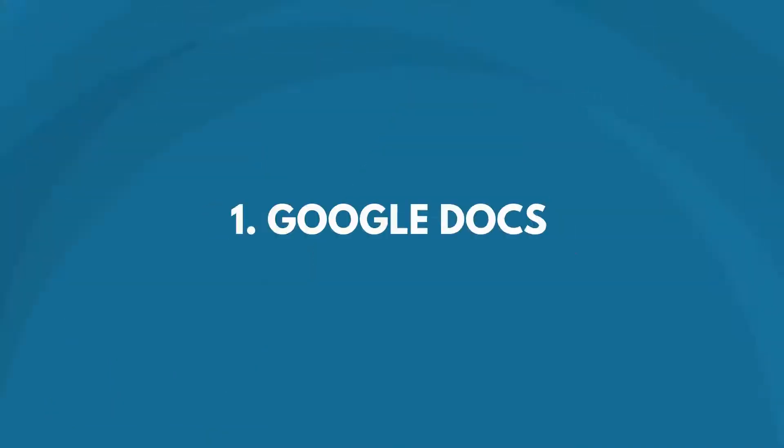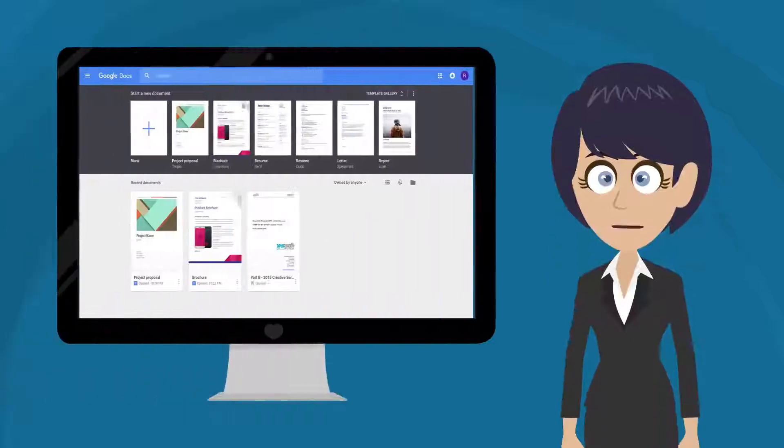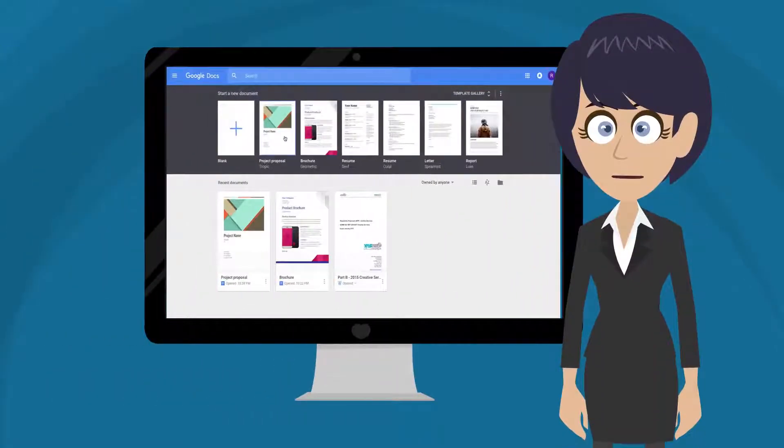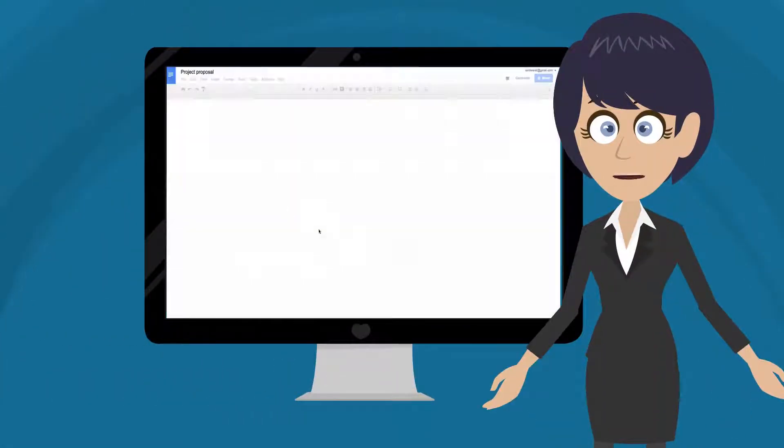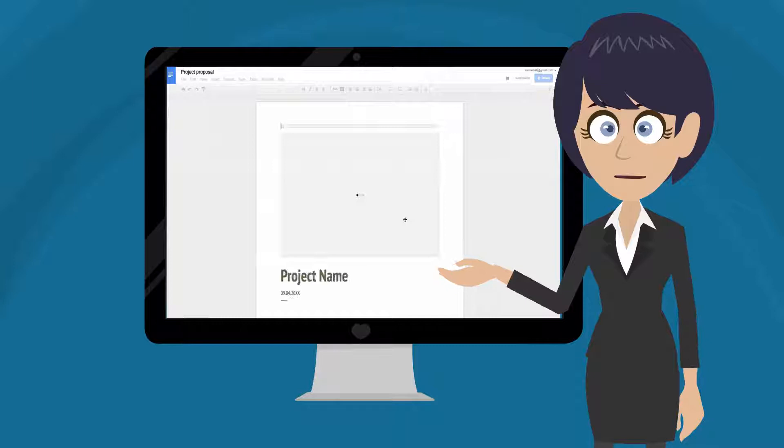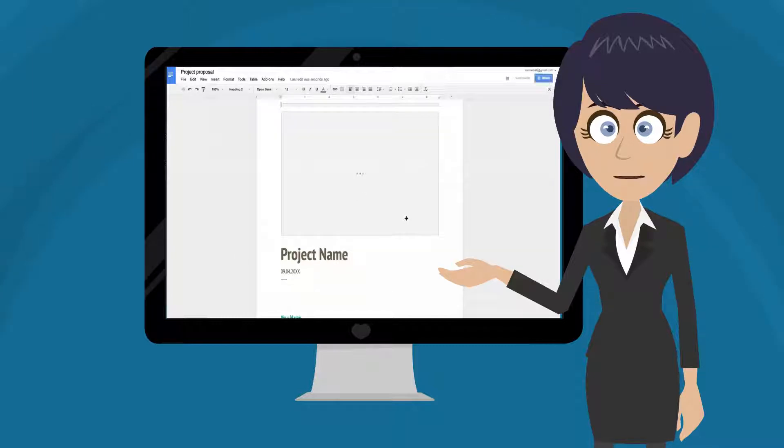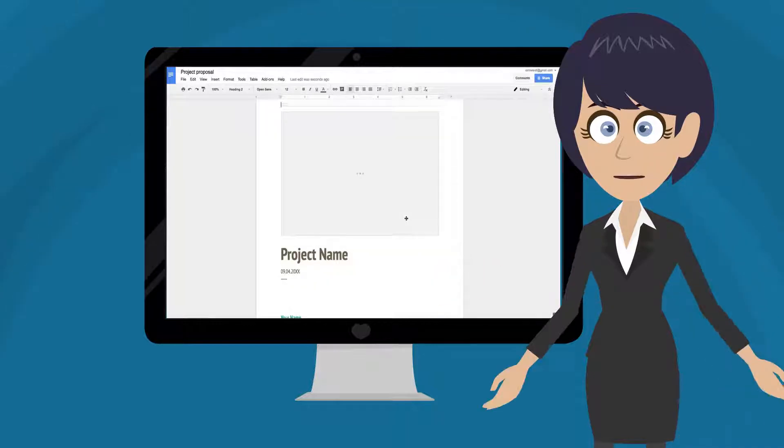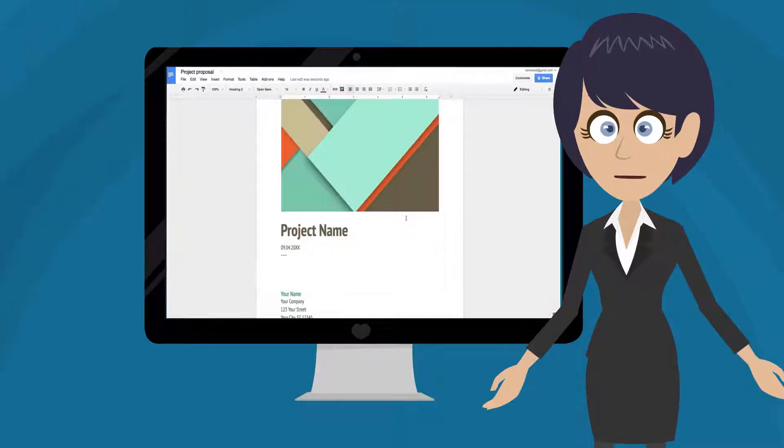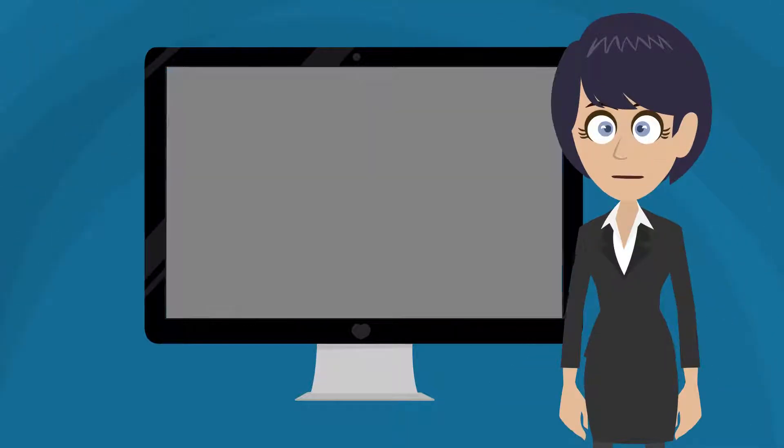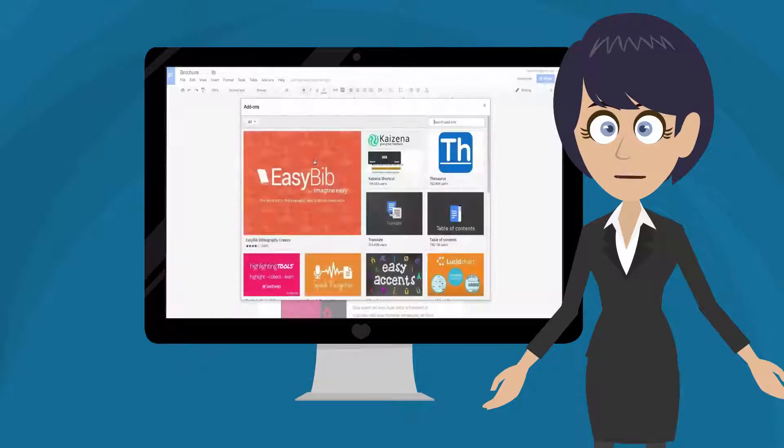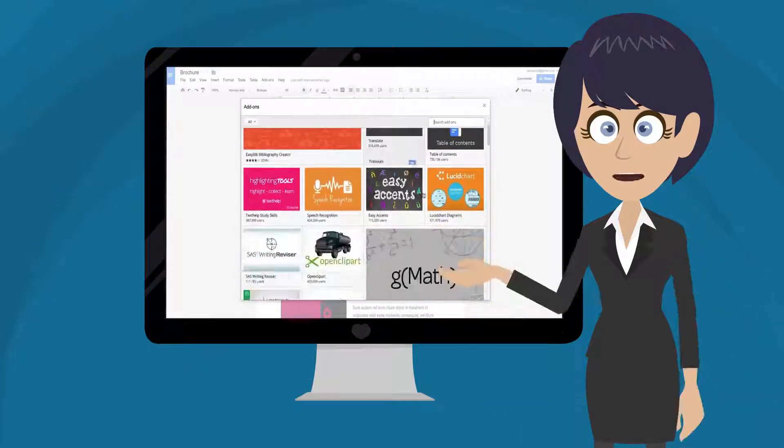Google Docs is a document writing application that automatically saves your content while working through your document. Google Docs has almost all the functionalities needed for a word document, and even more can be added using free third-party add-ons that can customize your documents even more.